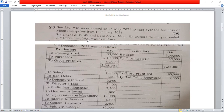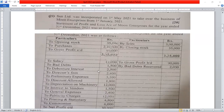This is a working note. We will calculate the time ratio first, and then prepare a combined trading profit and loss account for the year ending 31st December 2021 showing the profit prior to incorporation.